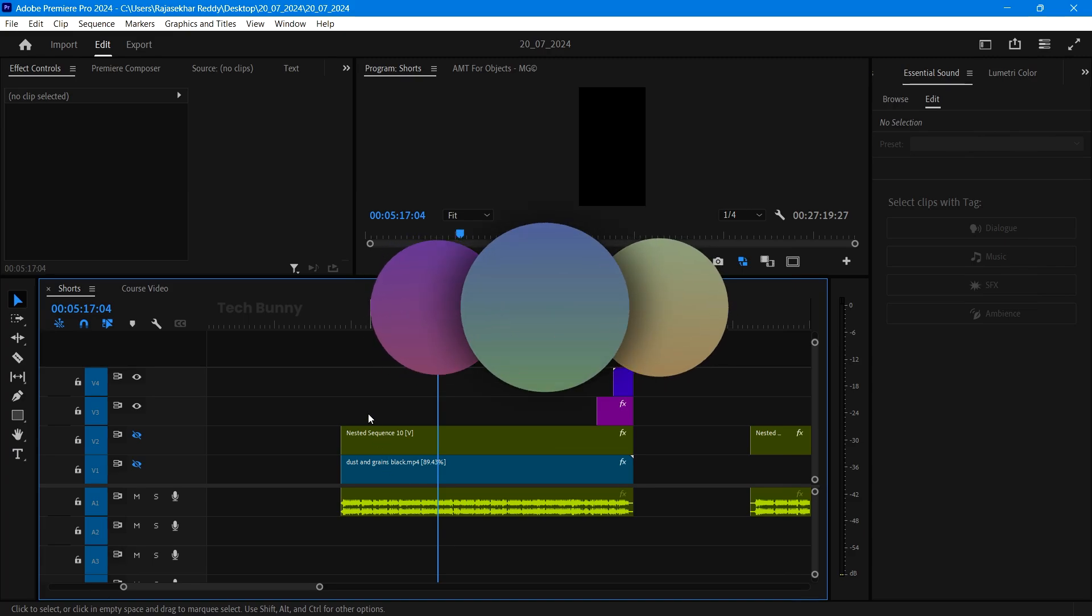In this video I am showing you how to add background music to the videos and also the best levels for background music in Adobe Premiere Pro software.